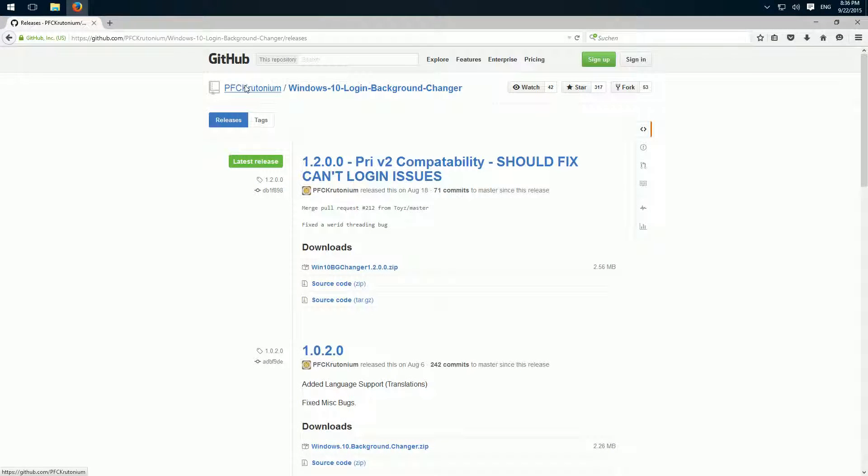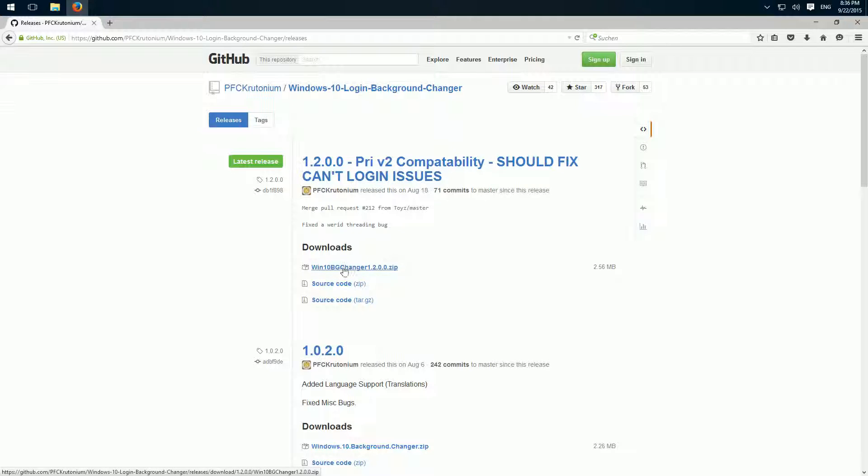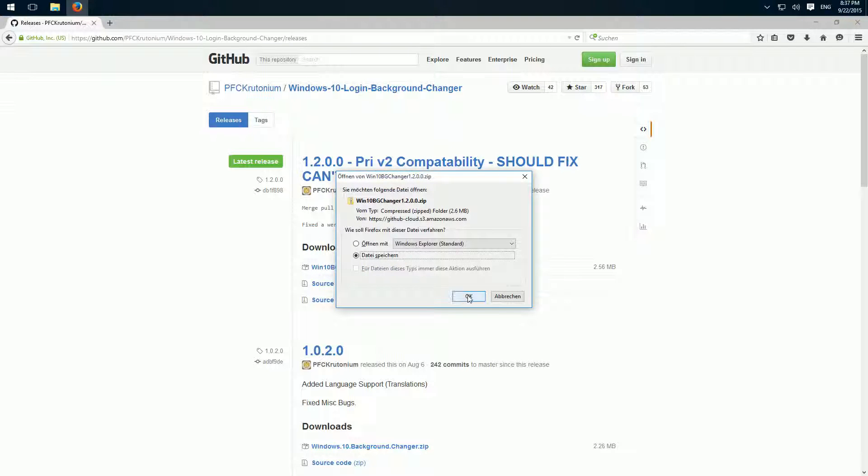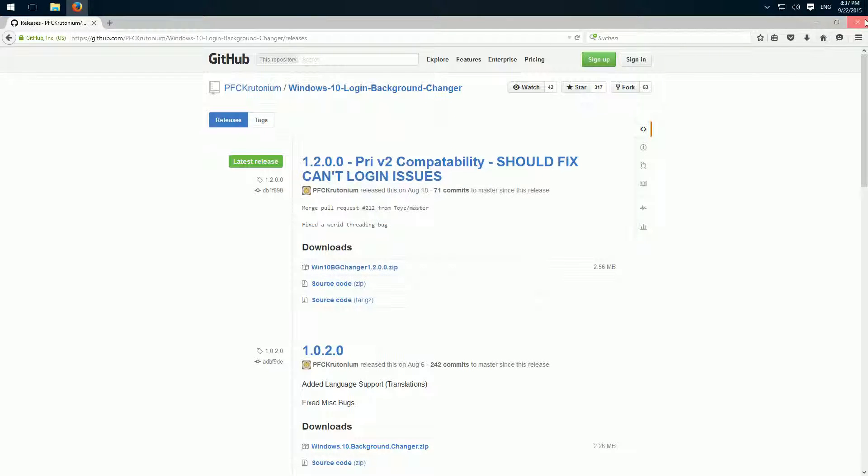Then we download the newest version up here. Click here on the zip file and save it. I already extracted it to my desktop.